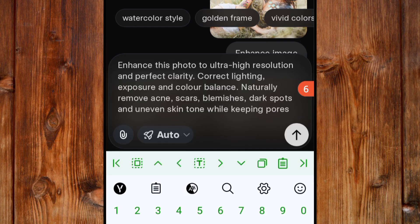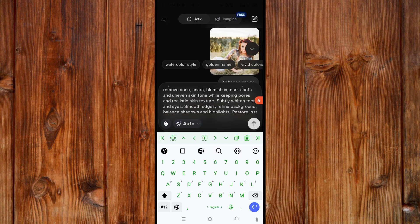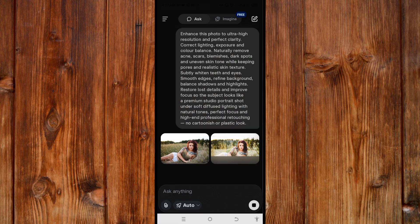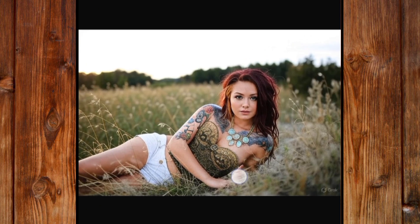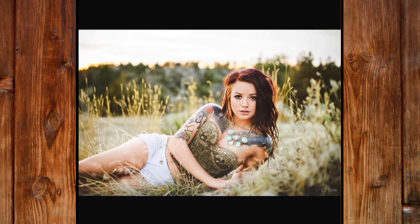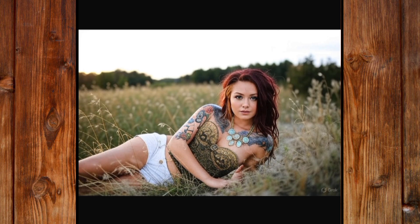'Correct the lighting, sharpness, and color balance.' I will leave this prompt in the description section so you can use it to enhance your own photo. Now let me send it and see how Glock AI will perfect it. You can see the result is more different — better — than the previous one. You can see how it perfected it.